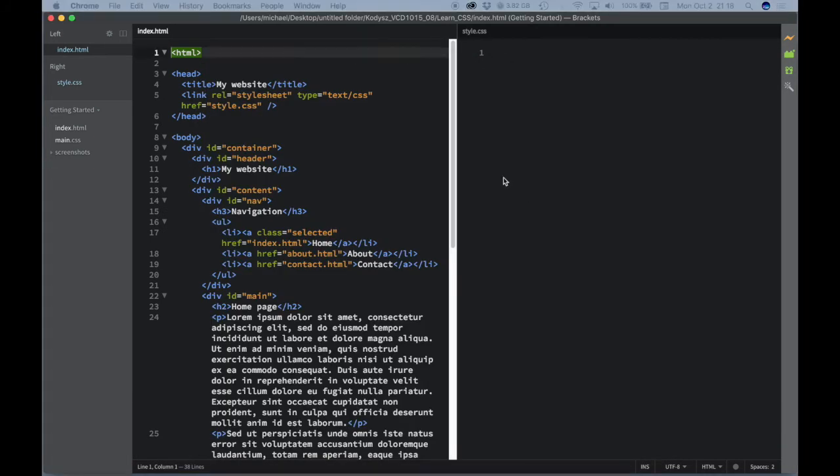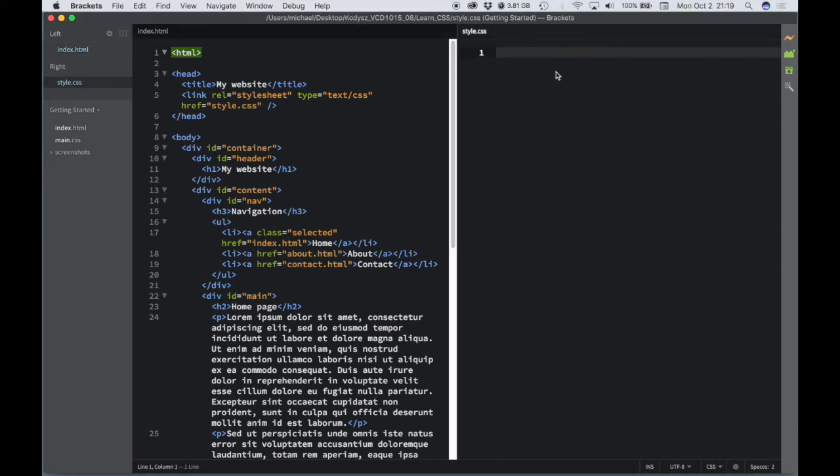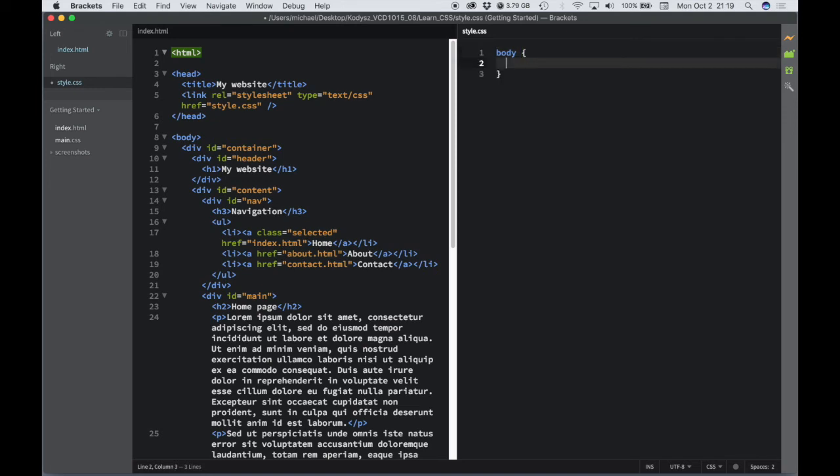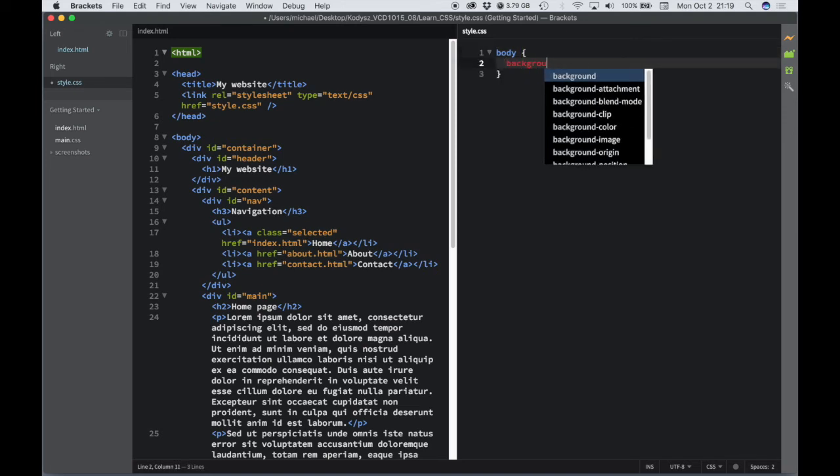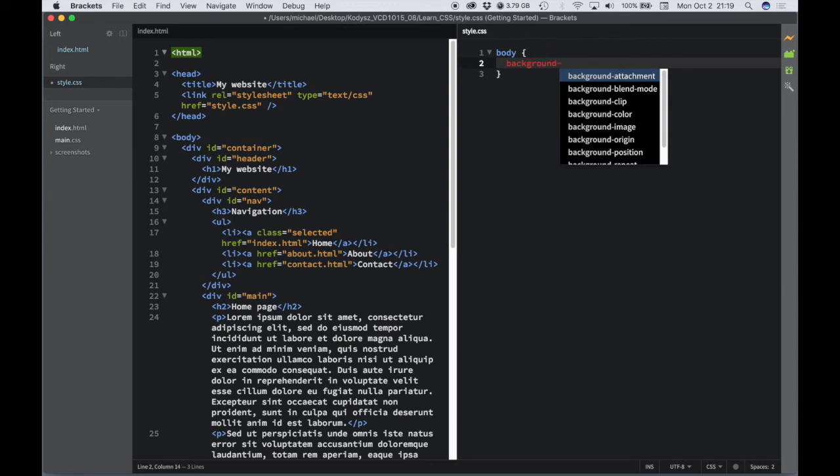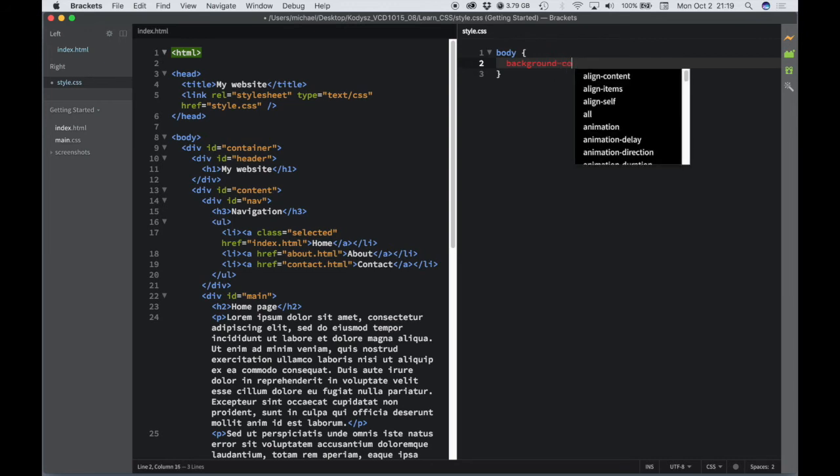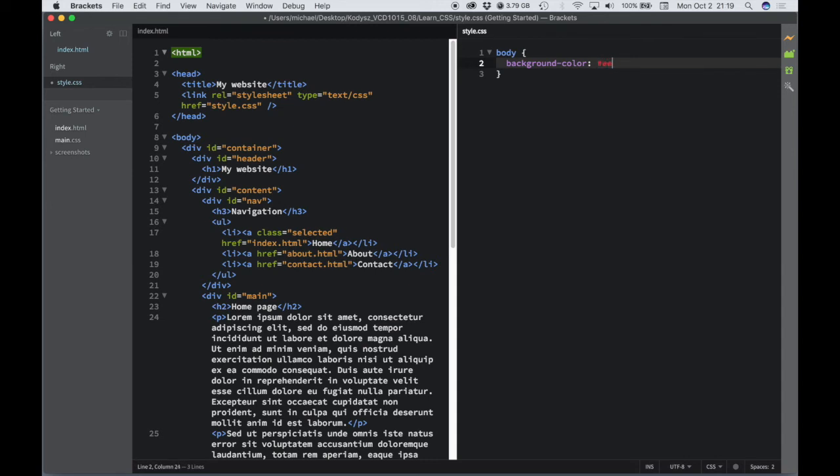So next, what I would do is I would start entering my CSS code. Again, you can use the CSS image that I provided for you to start entering that code. First thing I do is I type in body, and I define a background color and a font.